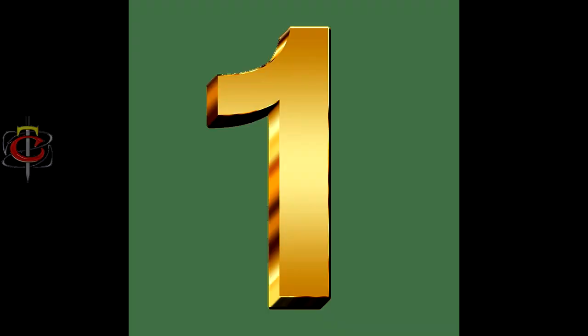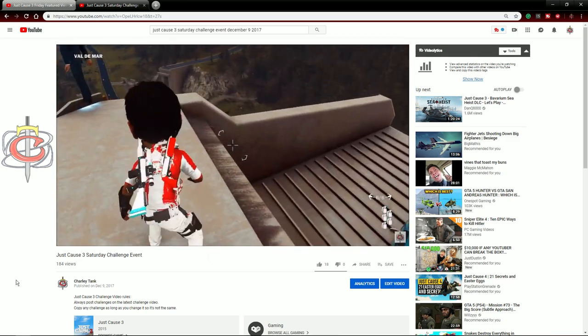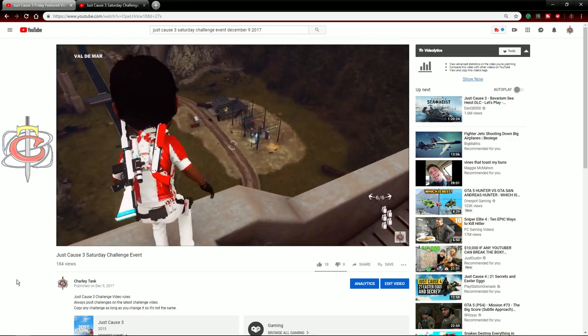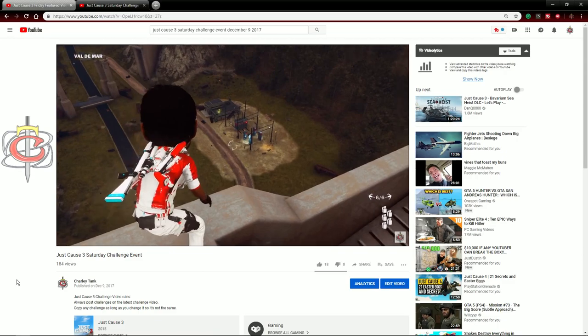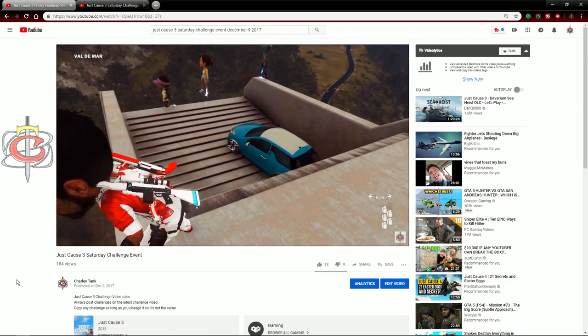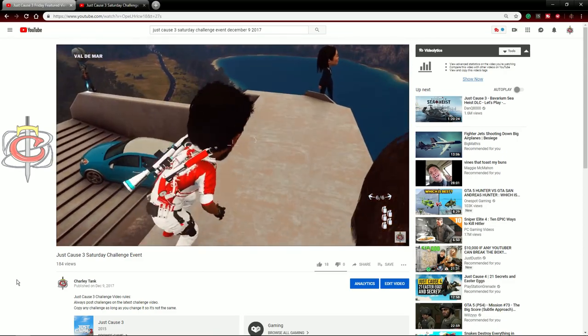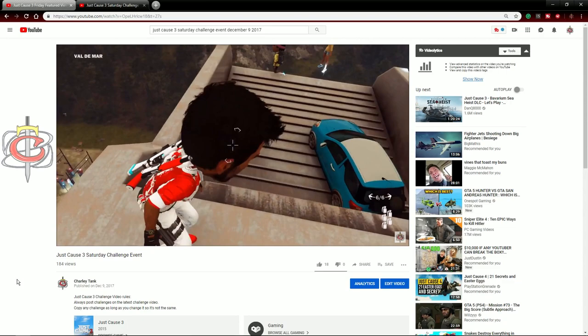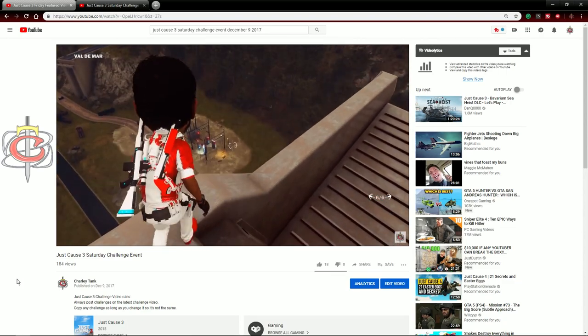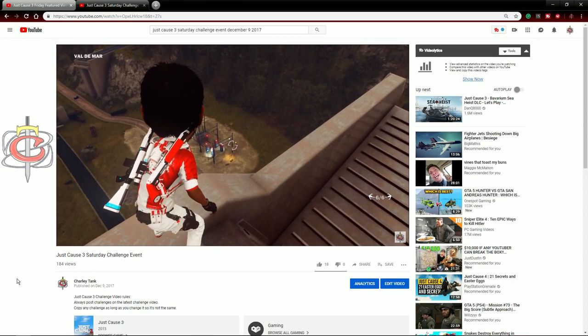Number 1. This challenge took 3 hours to figure out how to do it. Protato made me yet another mod, and I did a video called the Nashorn Project, where I used NPCs to float it up to the sky. Decrepit Chef saw this video and decided to make the most unique challenge posting I have ever seen in the world.